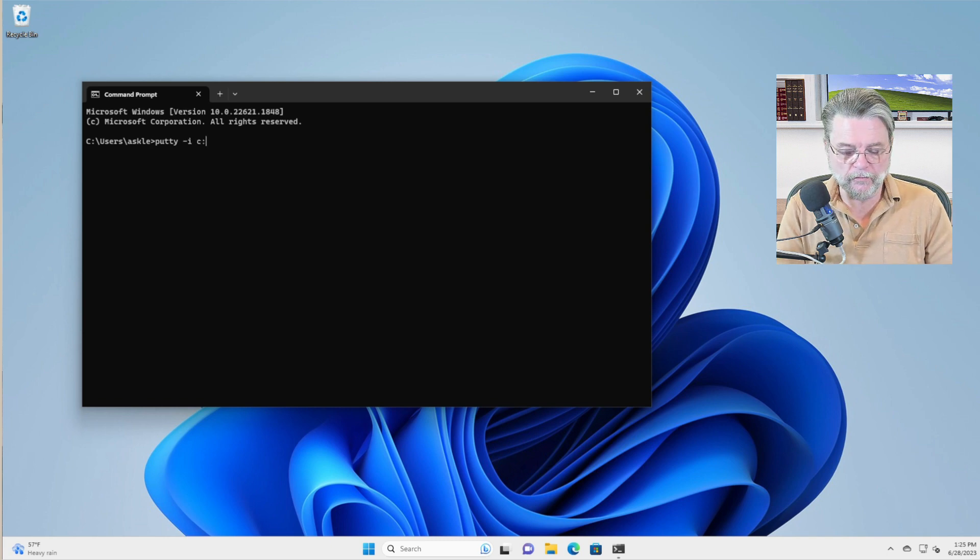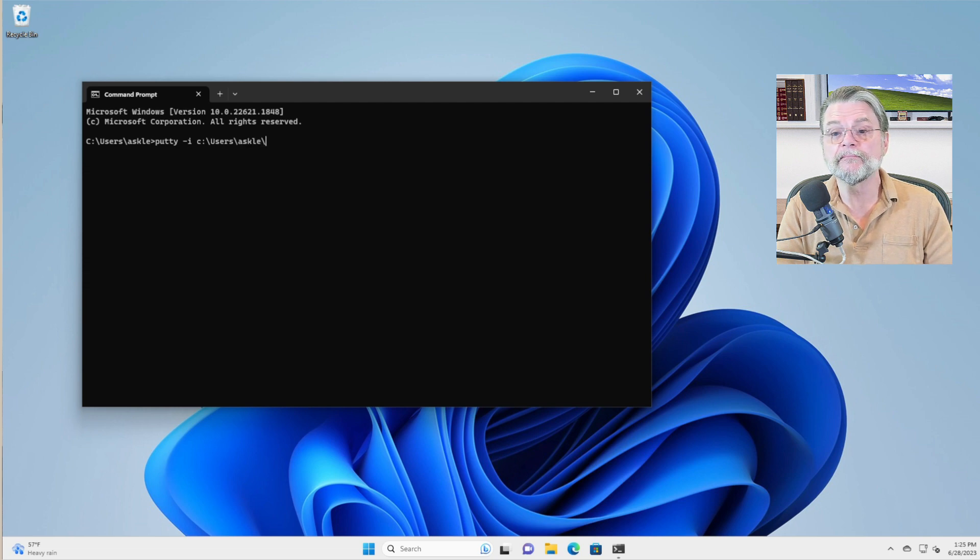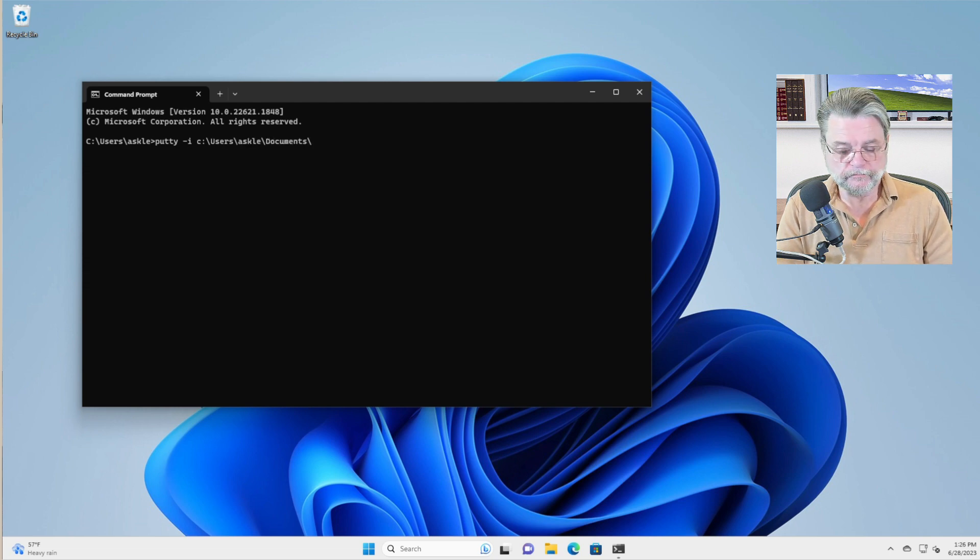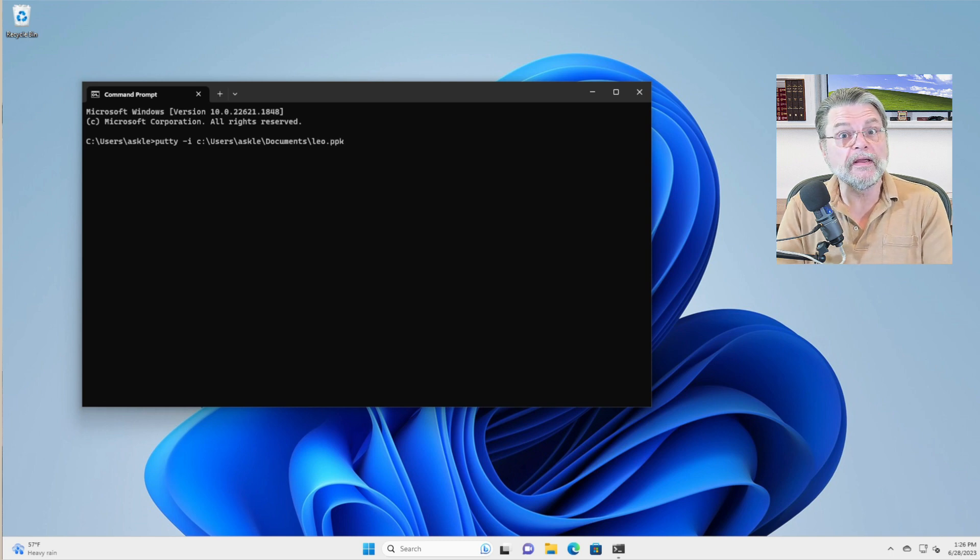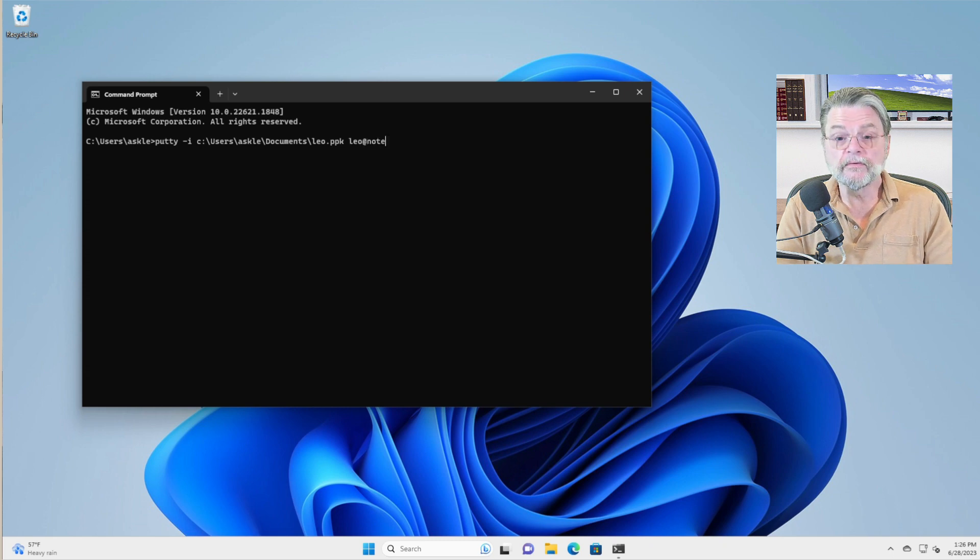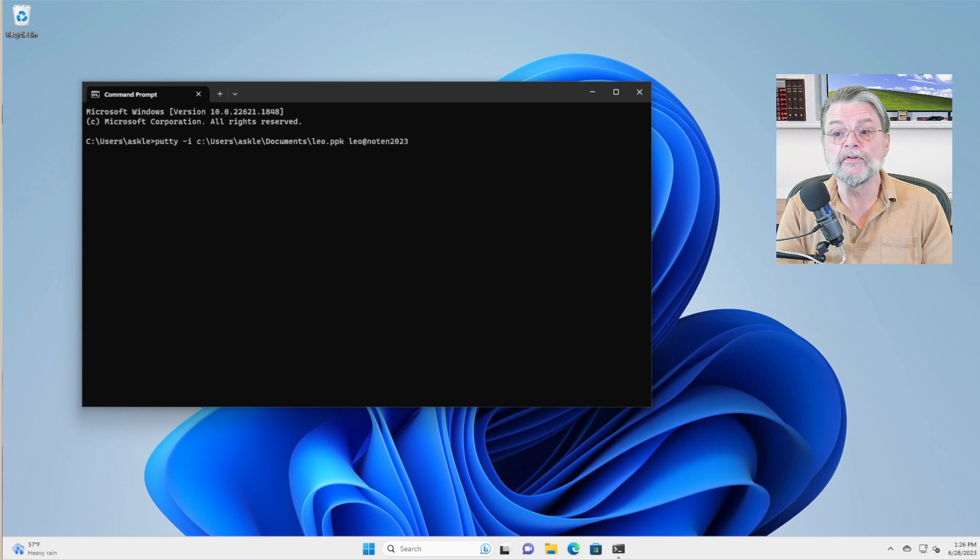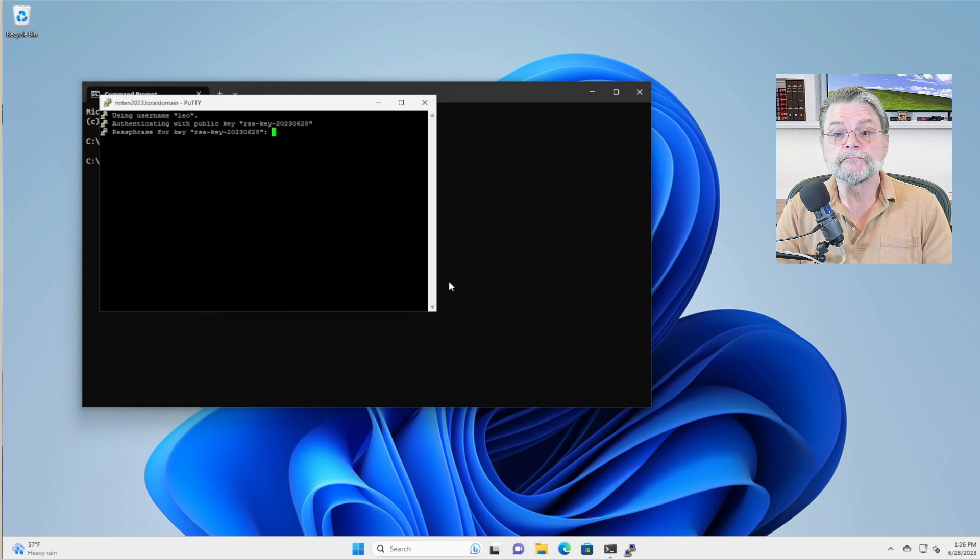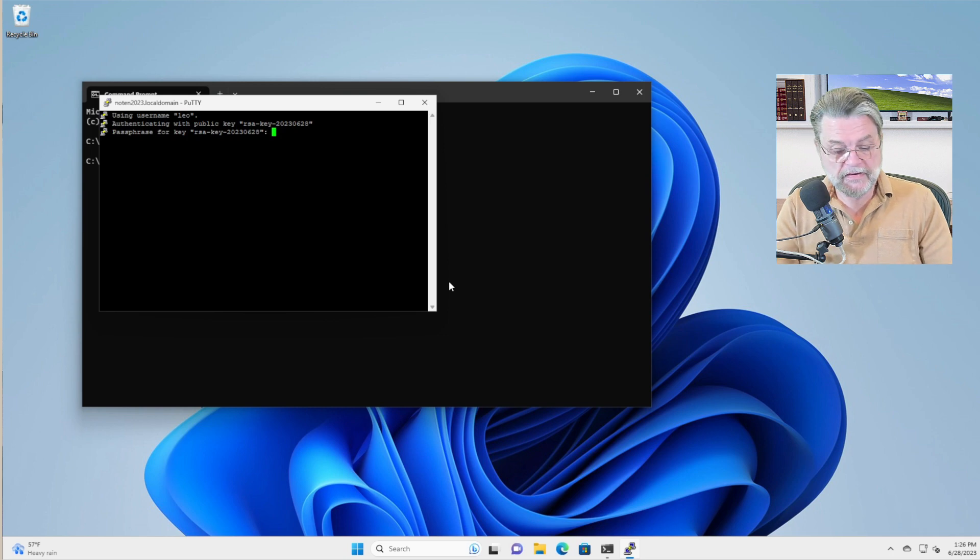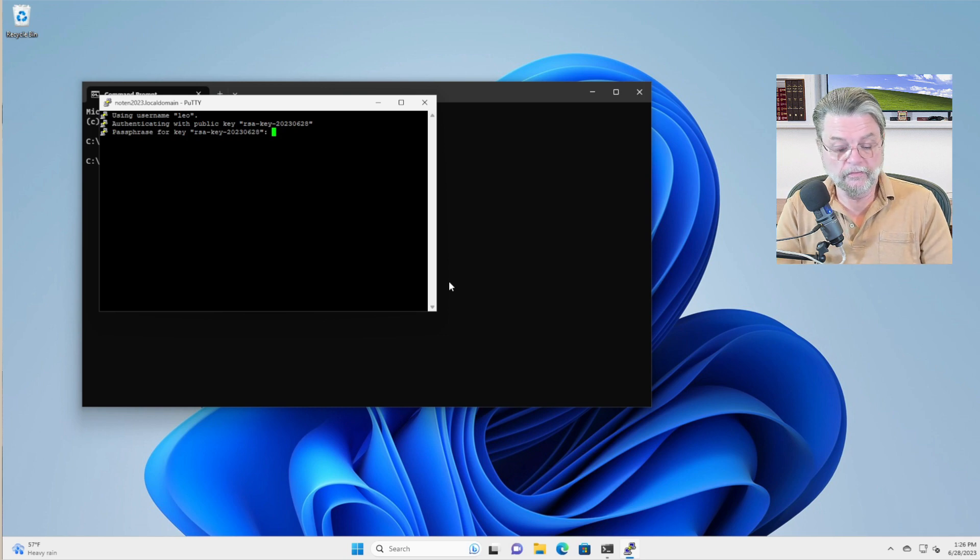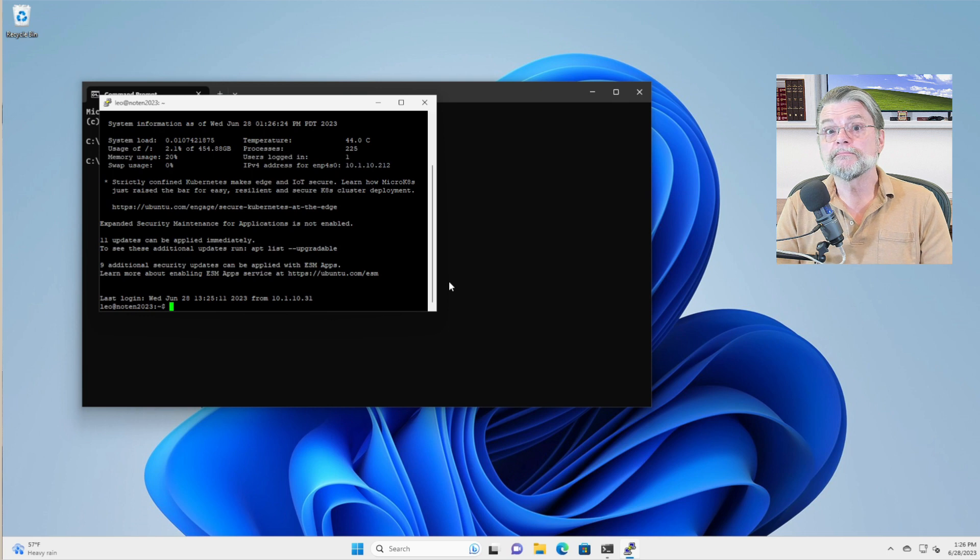And what I'm going to do then is simply point that at the .ppk file that we created. And I'm going to say Leo at Noten 2023, which is the name of the machine on my local network. And we'll hit enter. This time again, it needs the passphrase for security, but that's all. And we're connected.